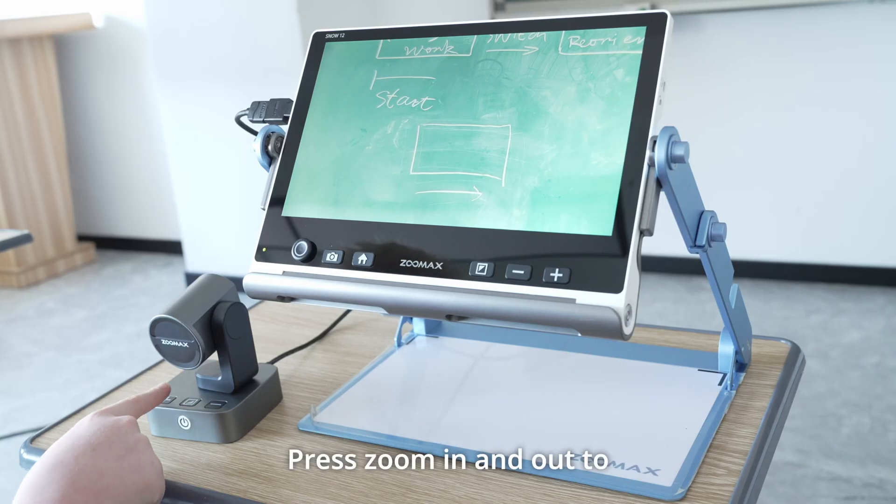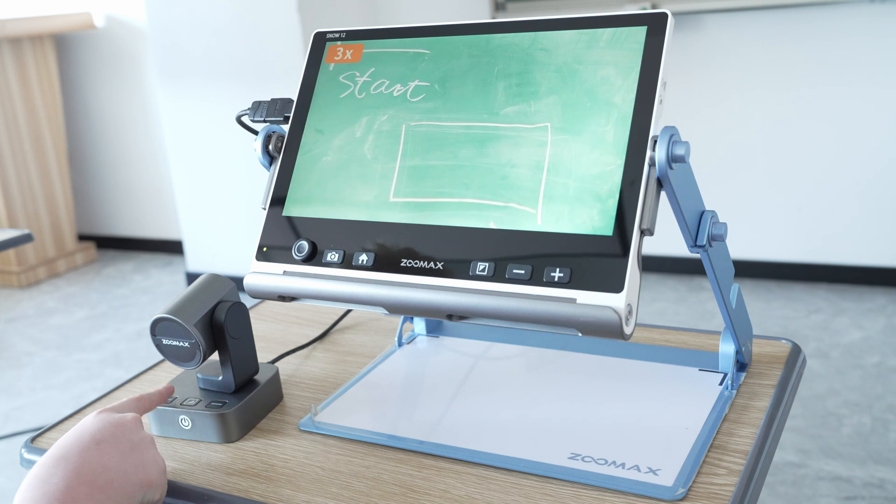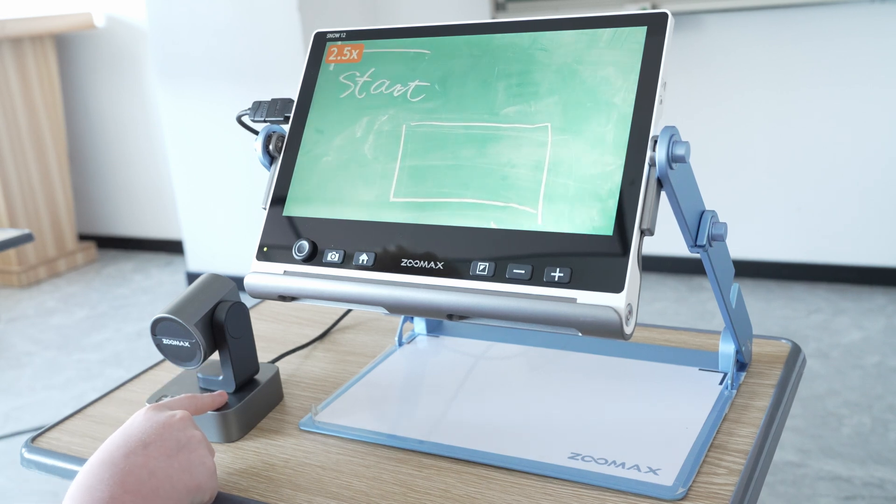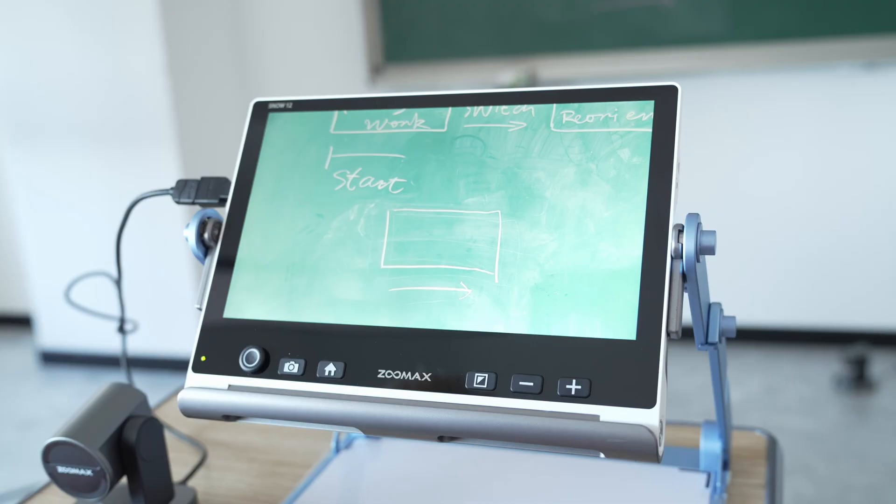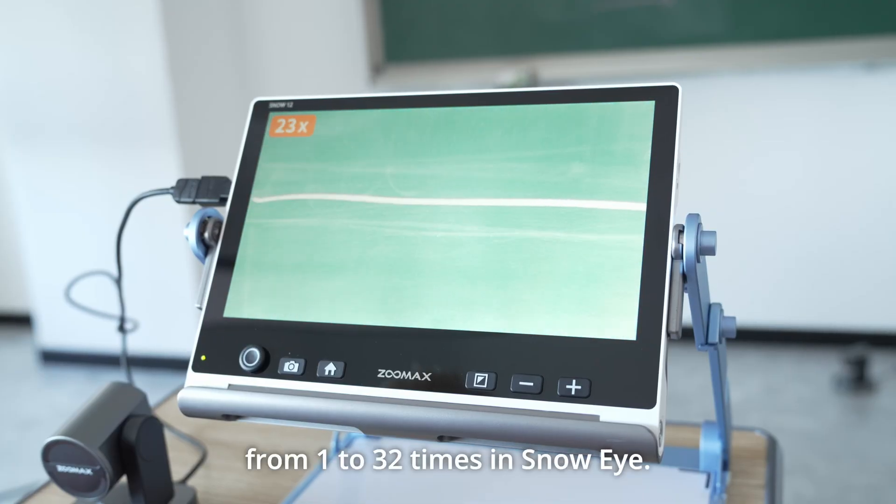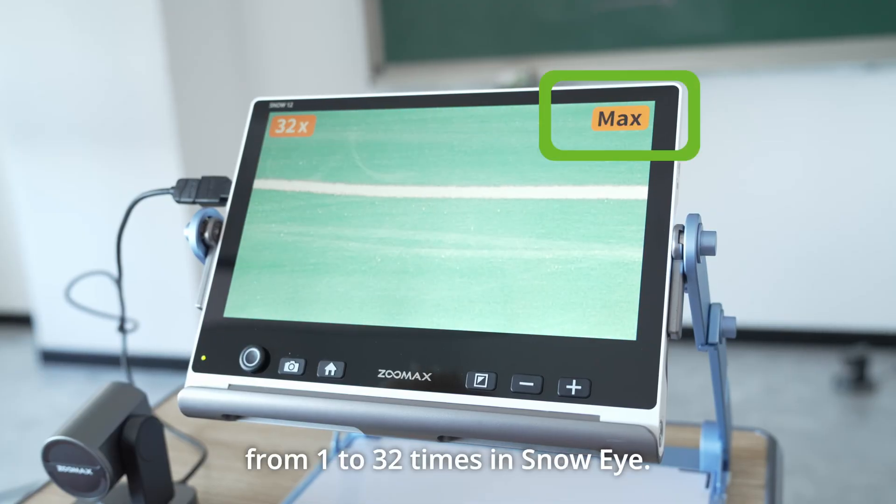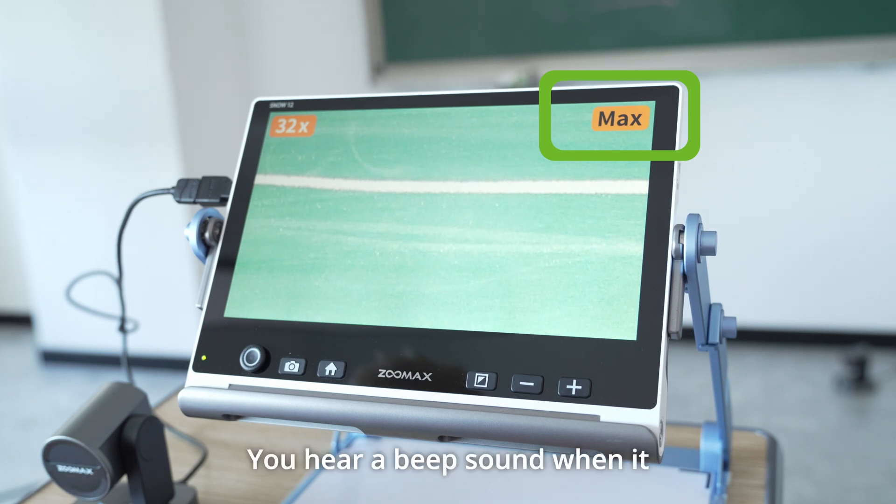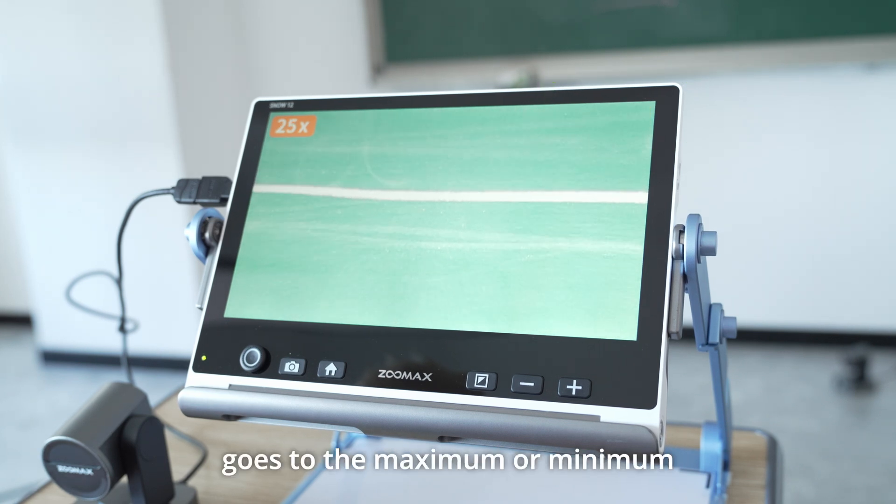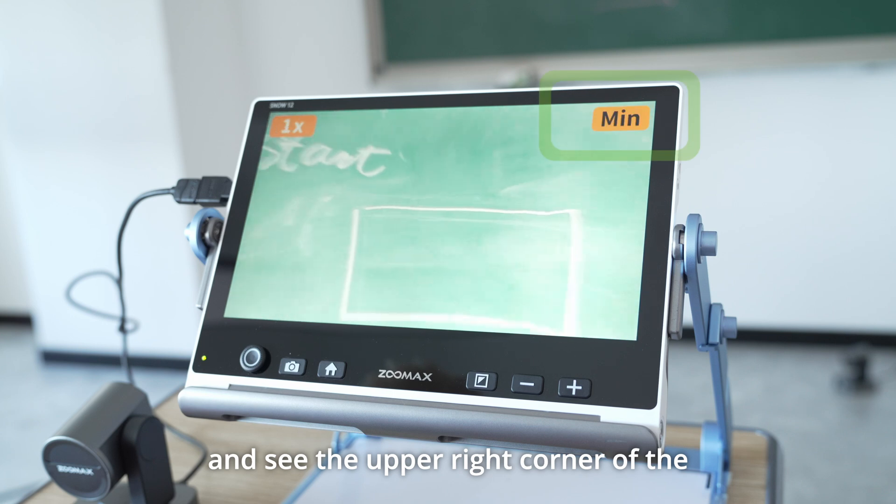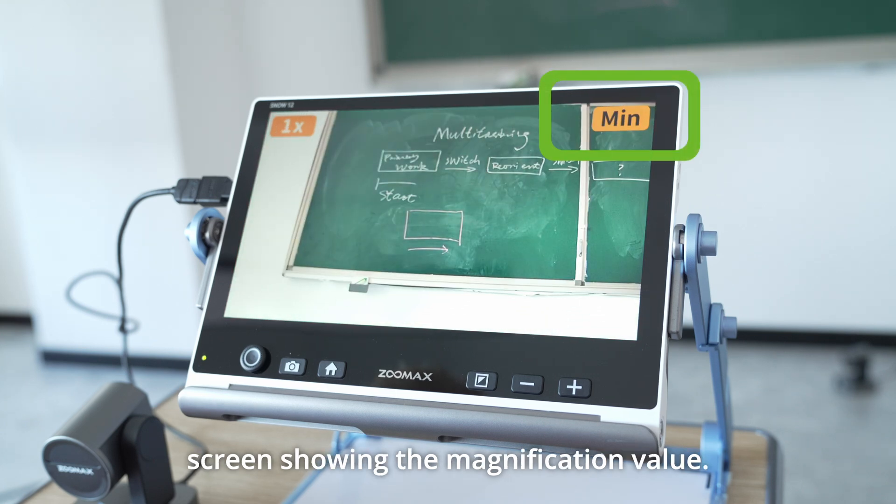Press zoom in and out to get a favorite magnification. The magnification range is from 1 to 32 times in Snow Eye. You hear a beep sound when it goes to the maximum or minimum and see the upper right corner of the screen showing the magnification value.